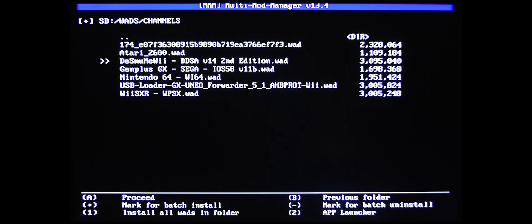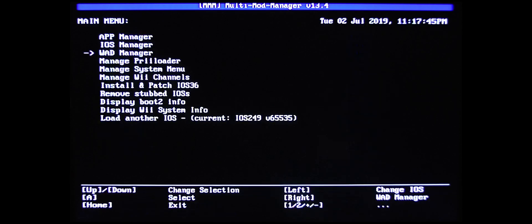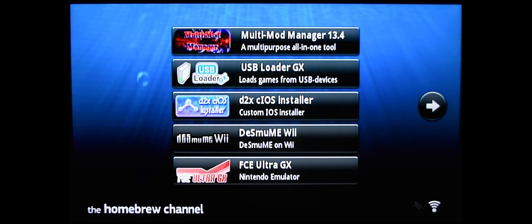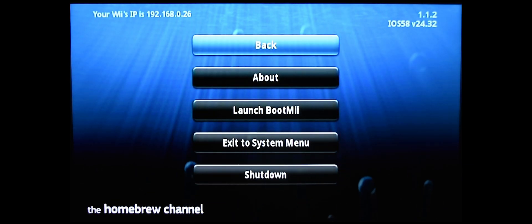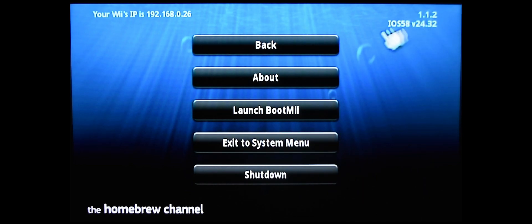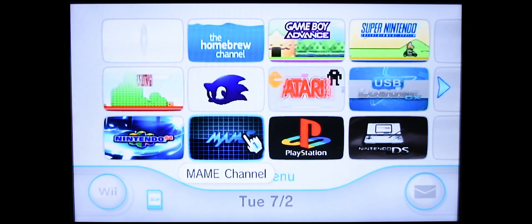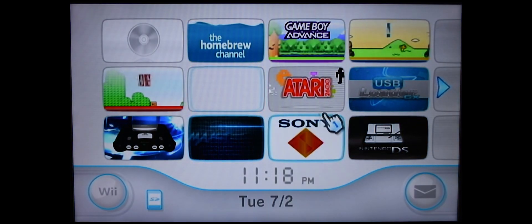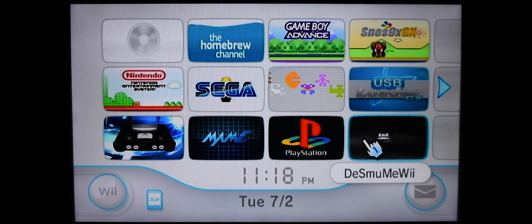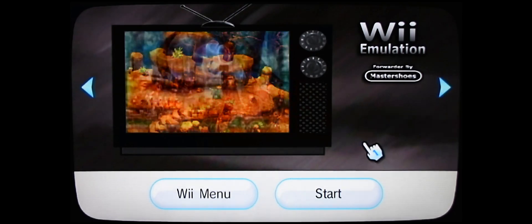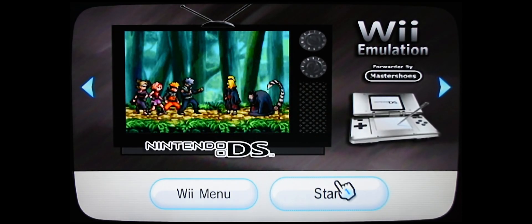So from here, you can just exit out back to the Wii menu. Back at the Wii menu, here is your Nintendo DS channel. So let's click on it and we'll click Start.